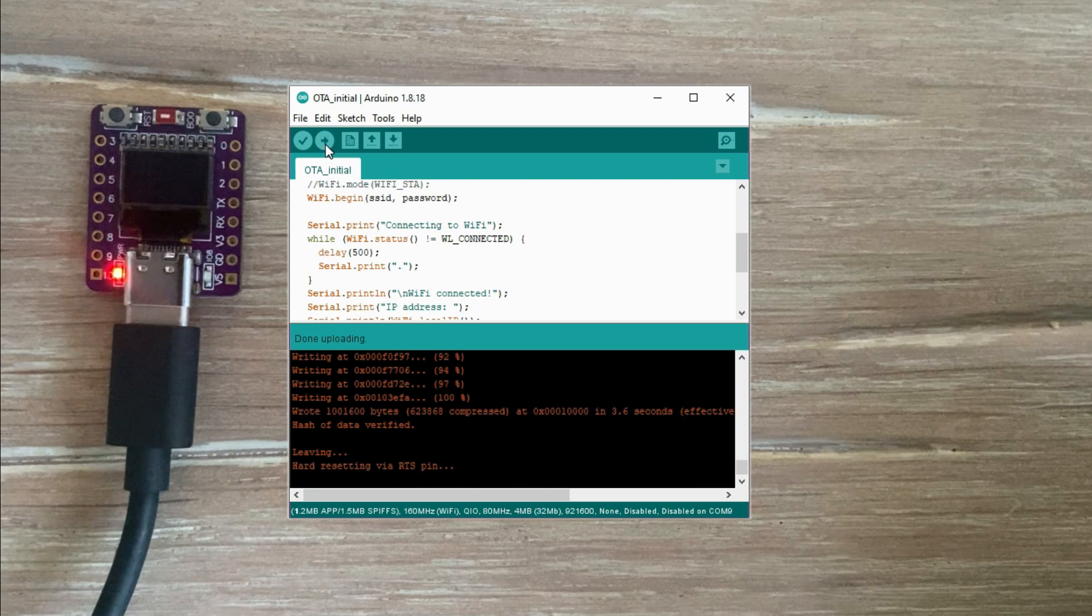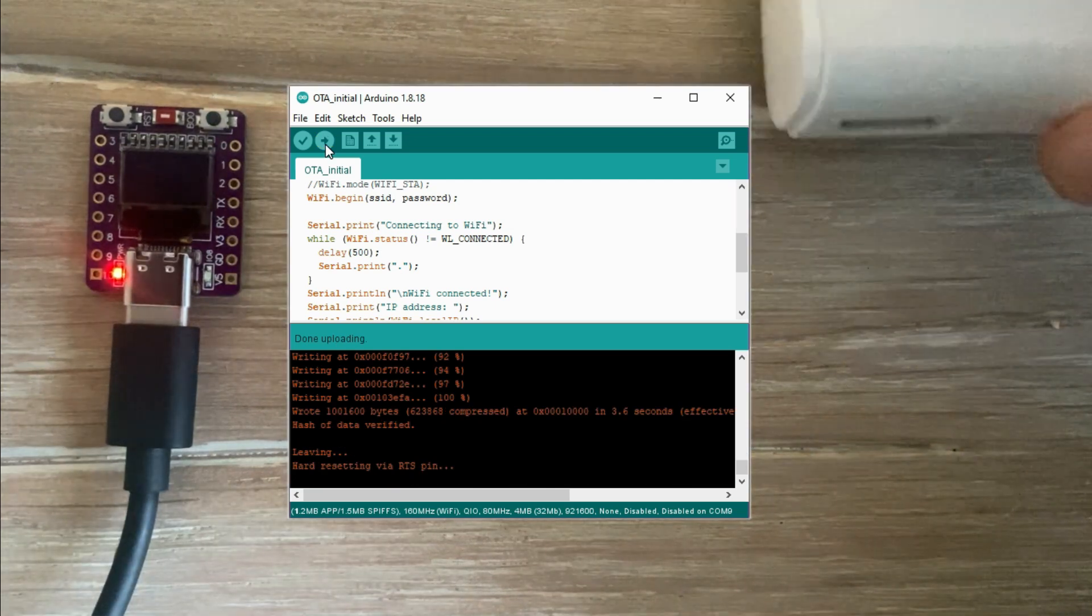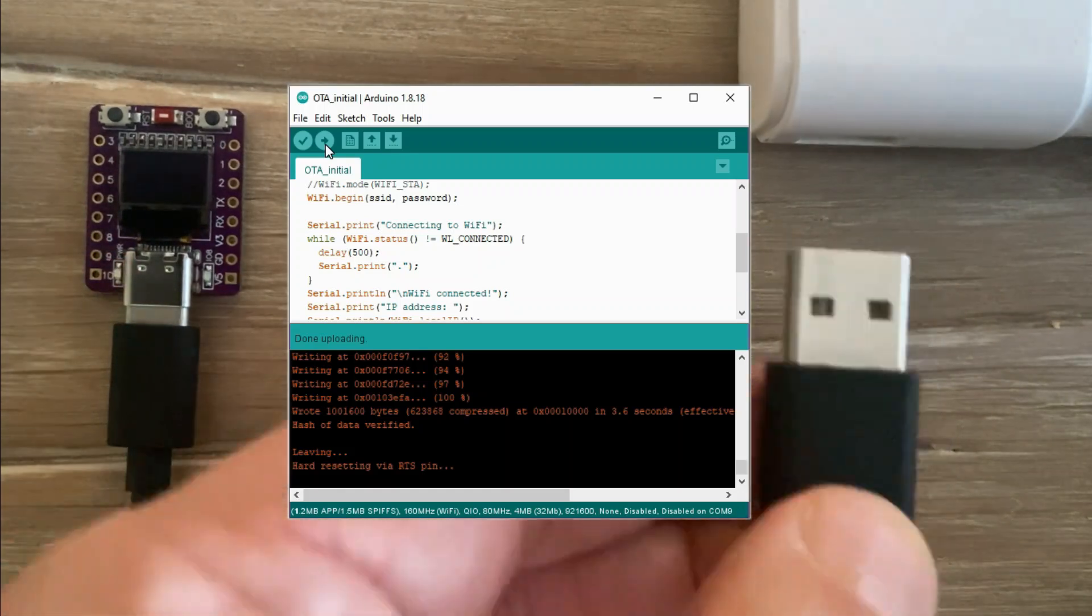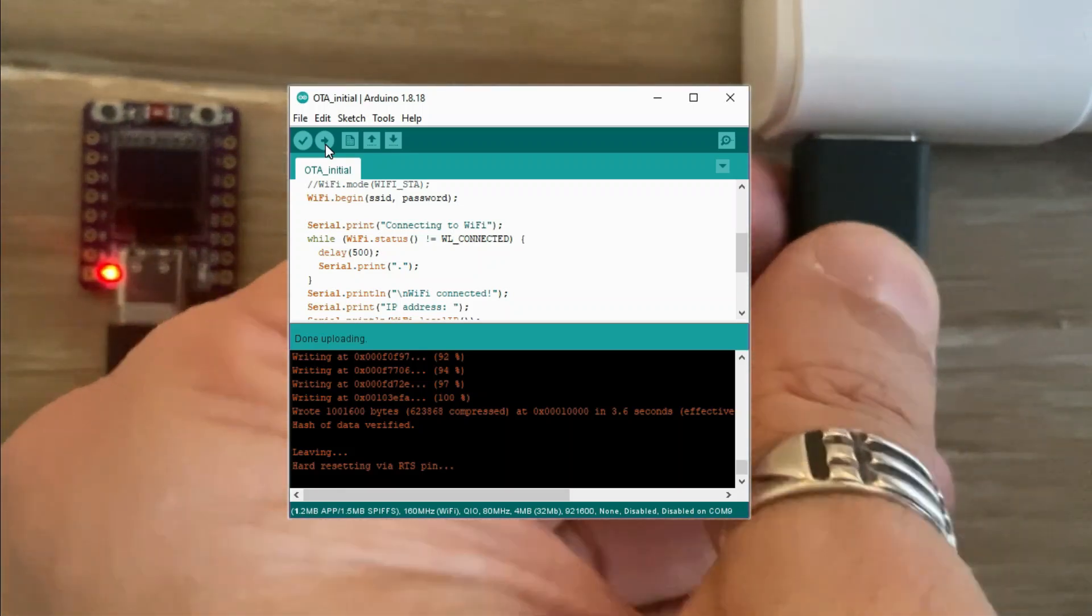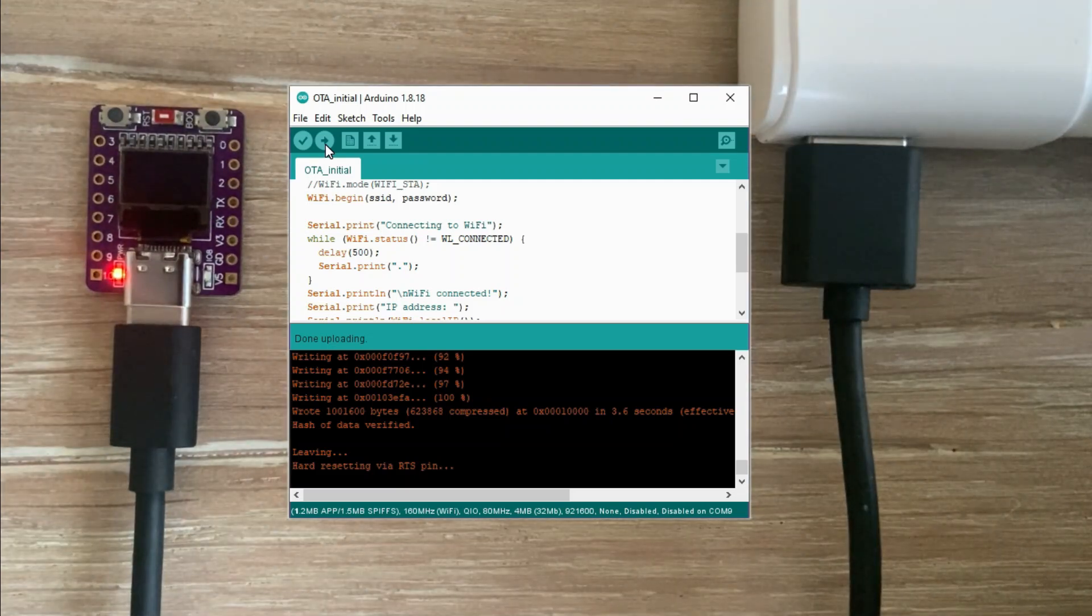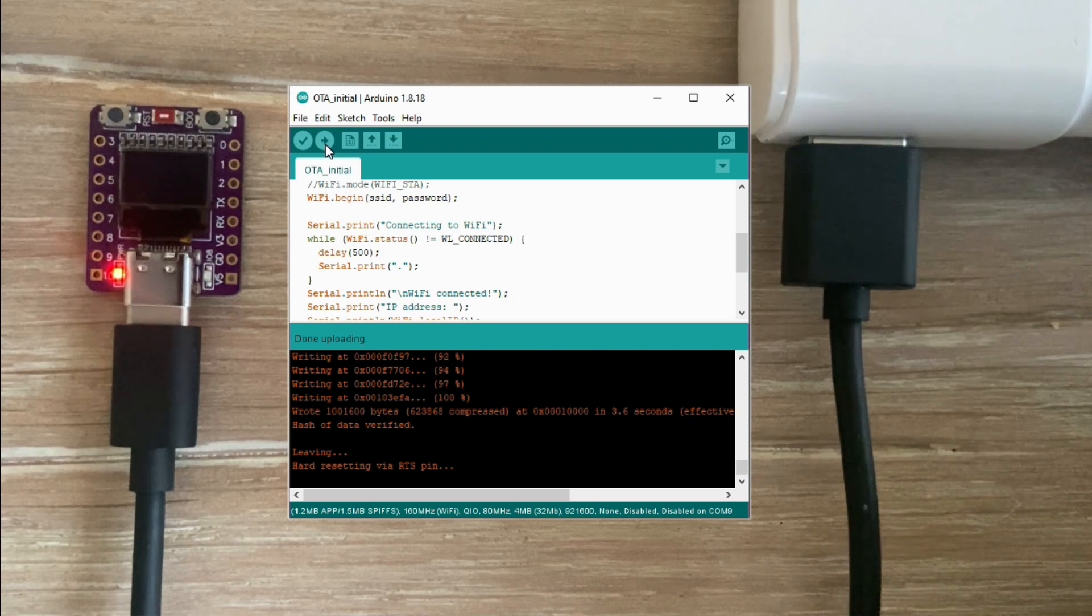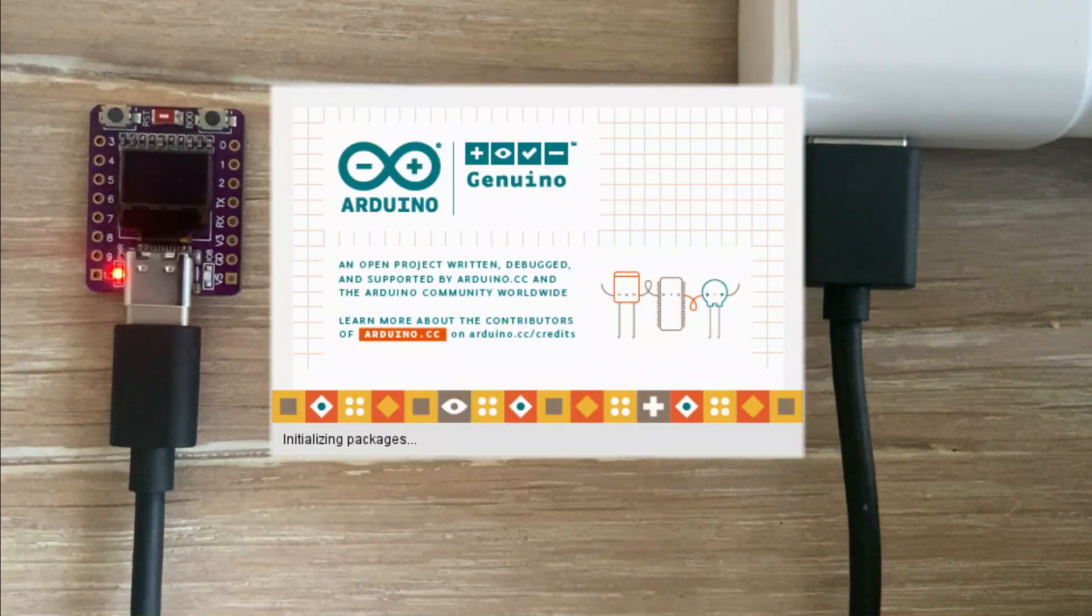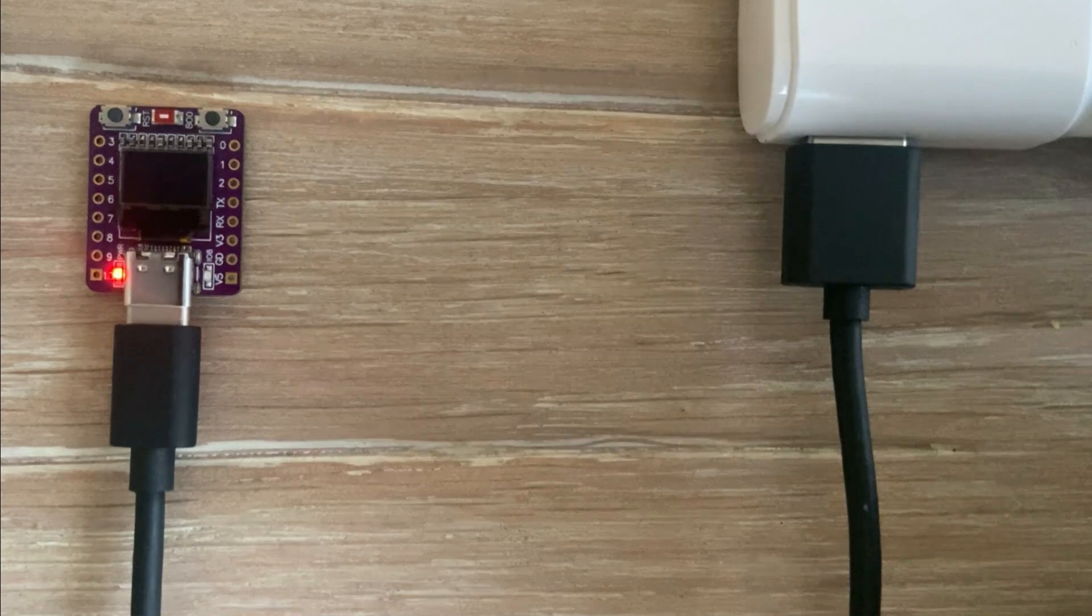The upload is completed. Now let's disconnect the microcontroller from the PC and power it from the 5V adapter. The ESP microcontroller should be now OTA ready and it should broadcast itself as a network port. I am going to restart the IDE to make sure the microcontroller gets a fresh connection.